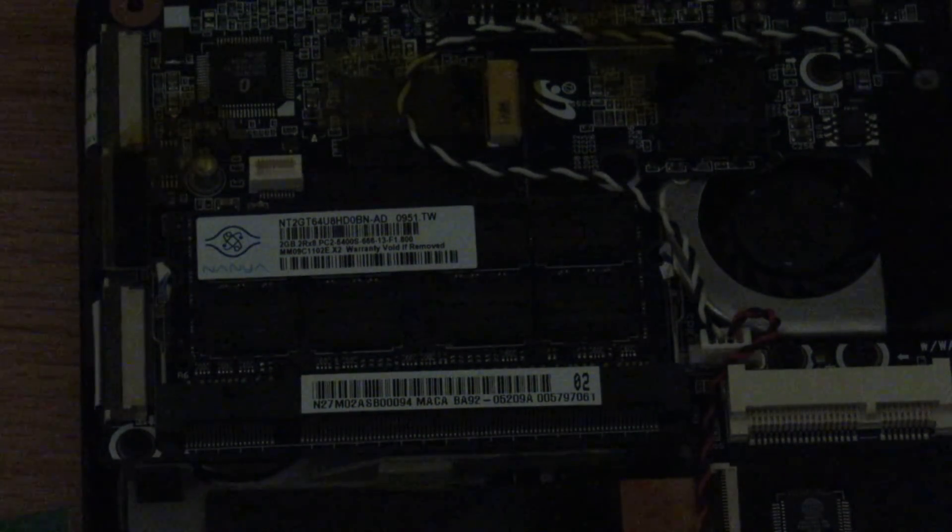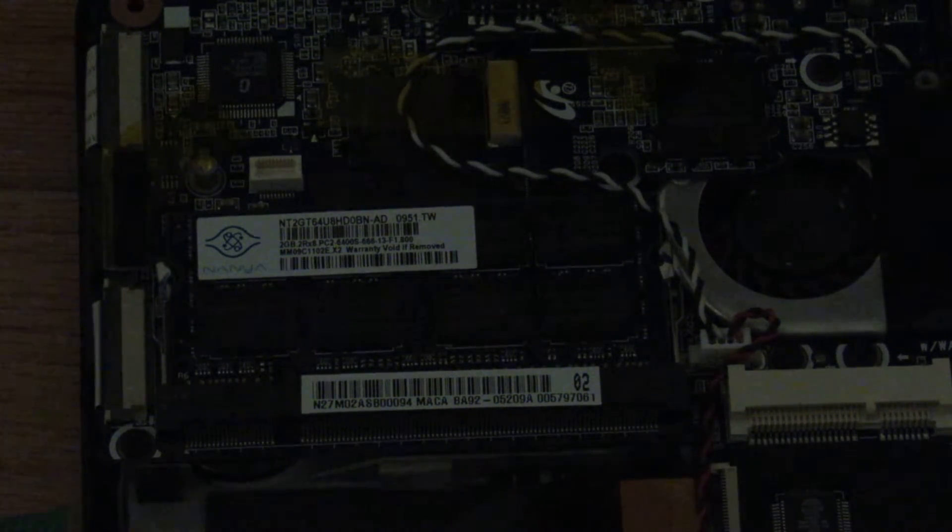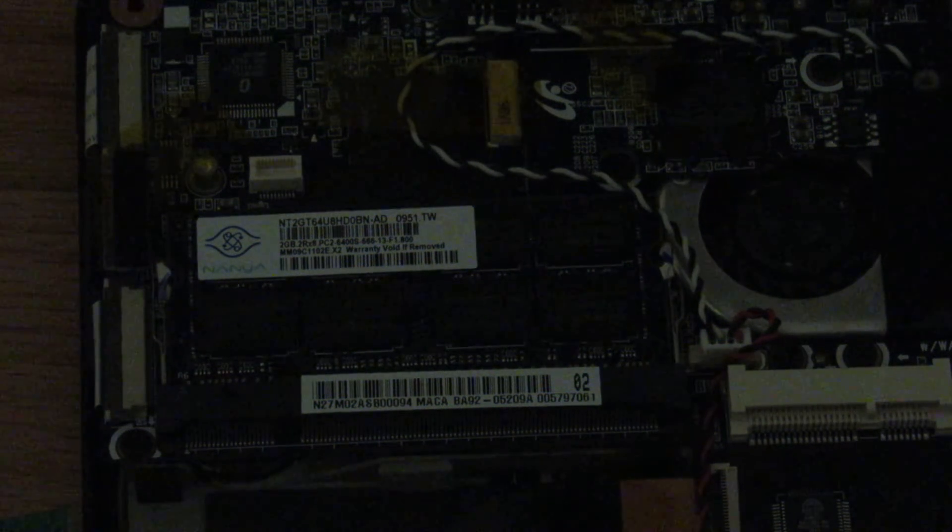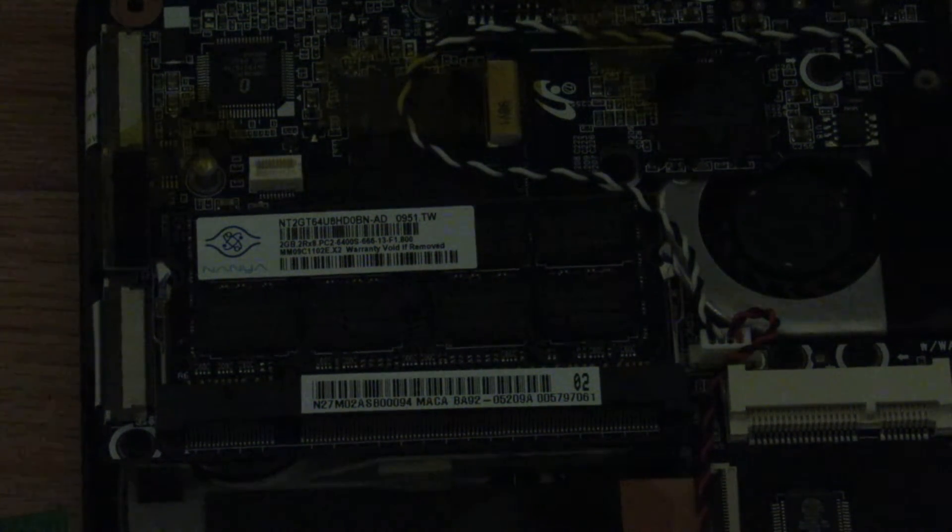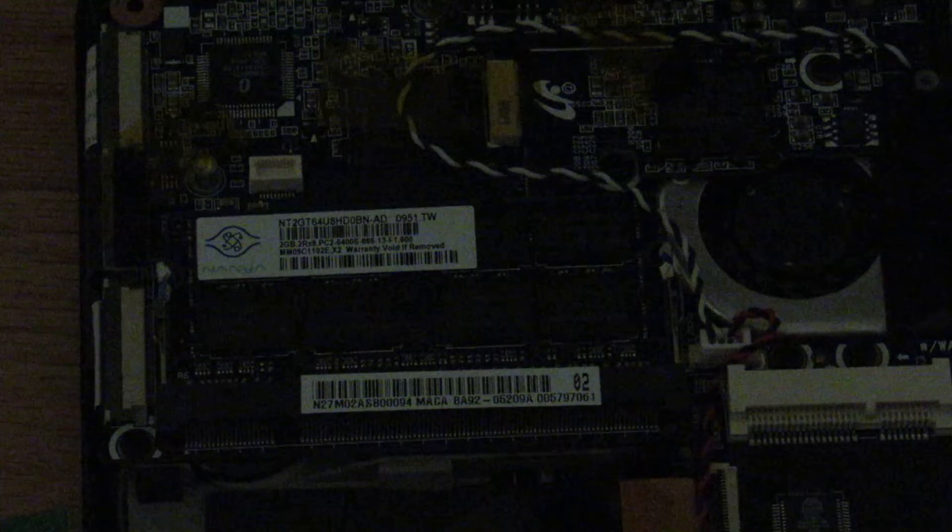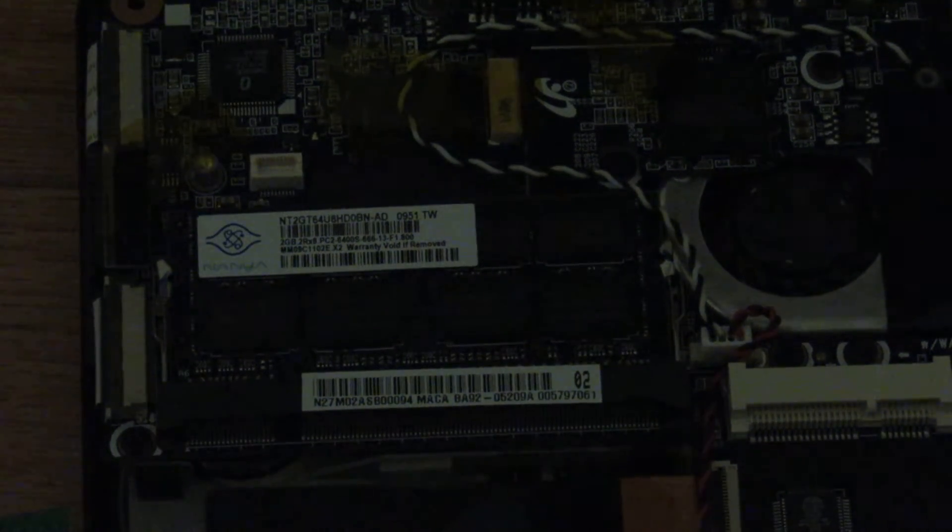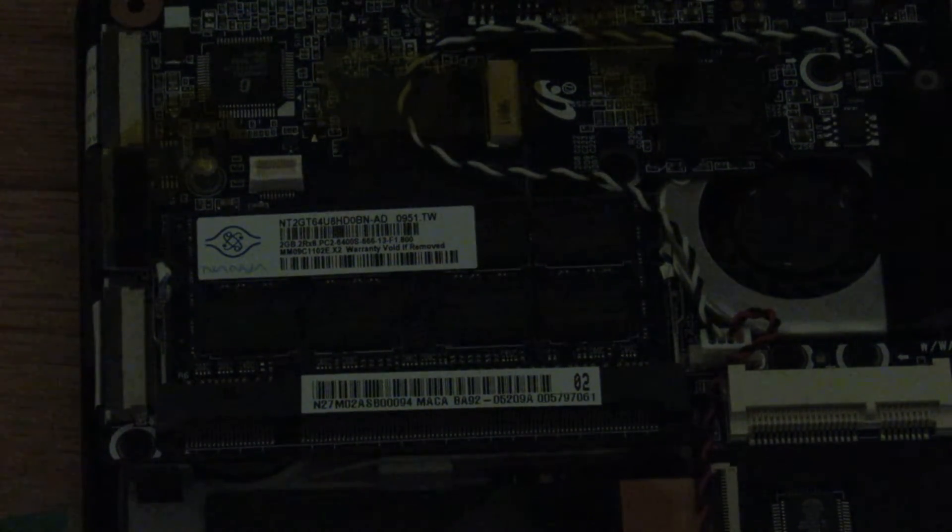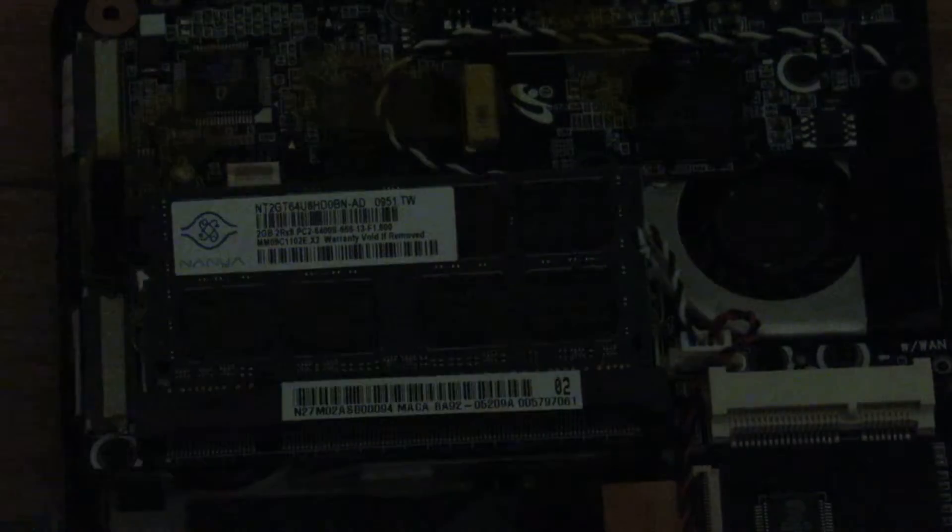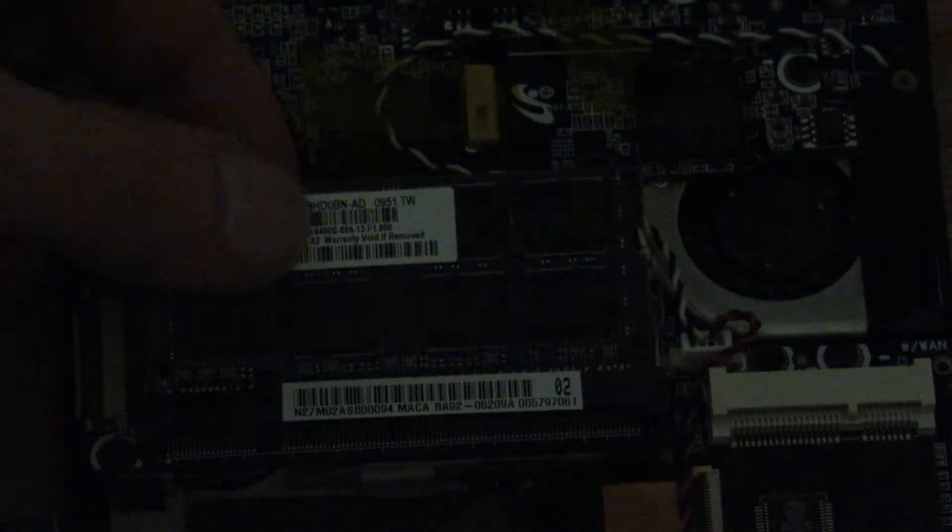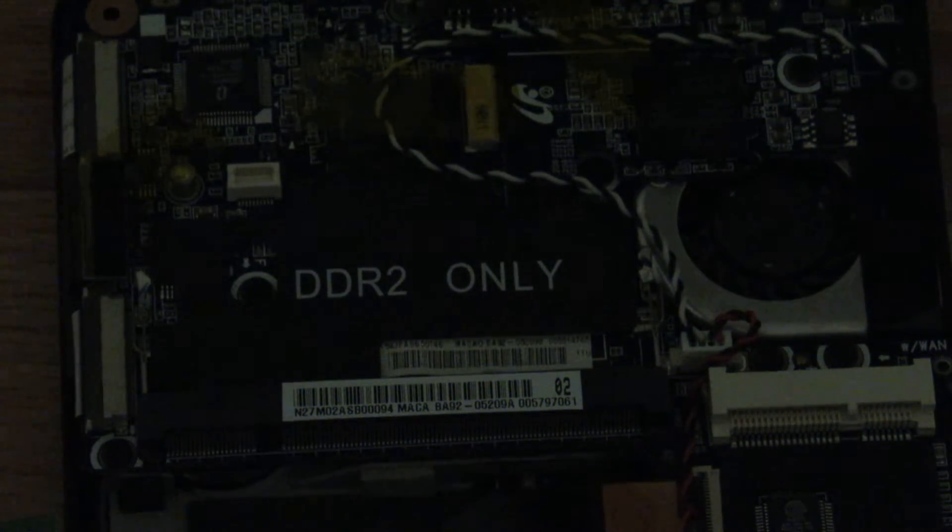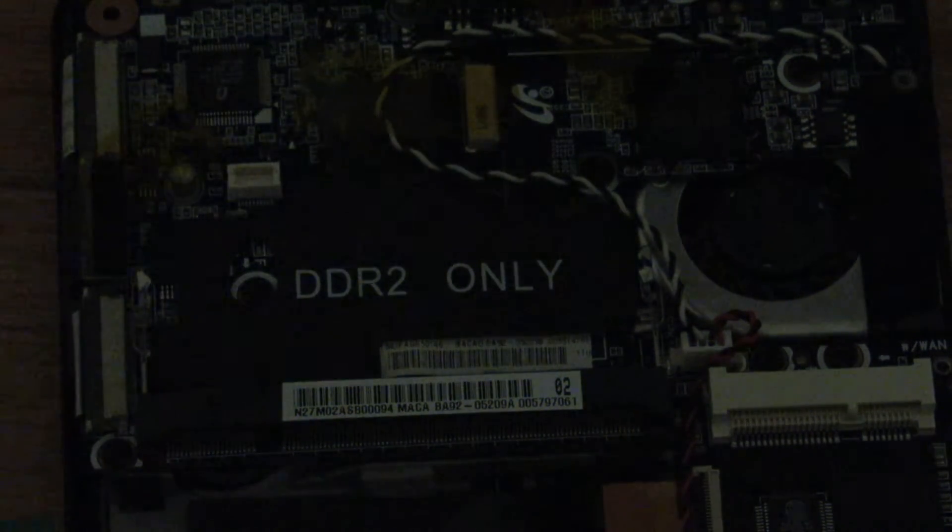And you can see the specs on mine here. This one is a NANYA brand one. You could get Kingston, Samsung, NANYA, whatever is affordable. I think it was $8 for 2GB, which is a little expensive given how old this is, but it isn't too bad. To remove the RAM just like you would on a typical laptop or desktop, you open up those clips and then this comes out at a 45 degree angle and then you can remove it.